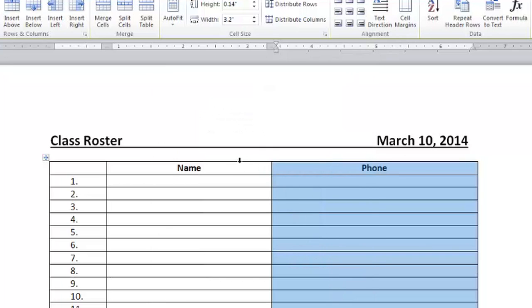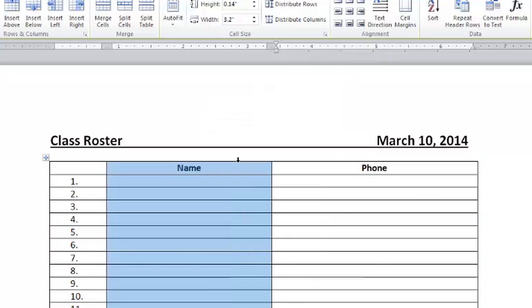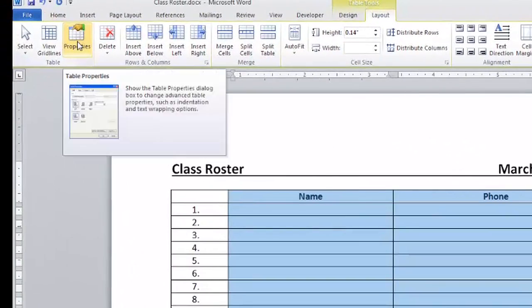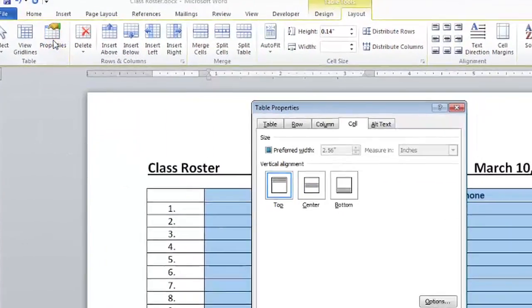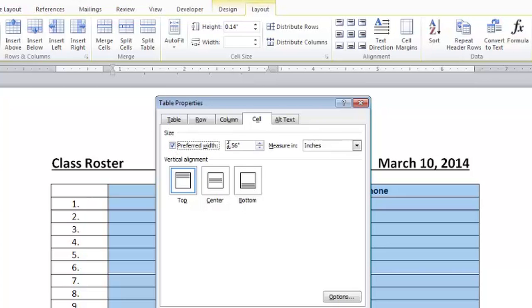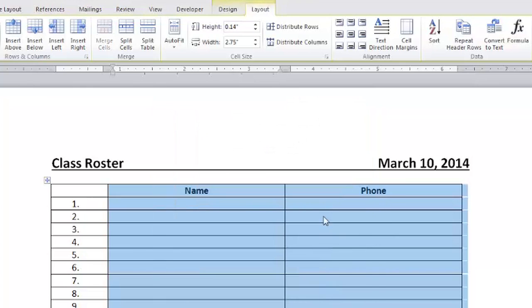So now I'm going to select both of the columns by just clicking and dragging across them, back up to Properties and I'm going to check the box where it says Preferred Width. I could either use the arrows or I'm just going to type 75 in there and click OK. And as you can see they've evened out a bit more.